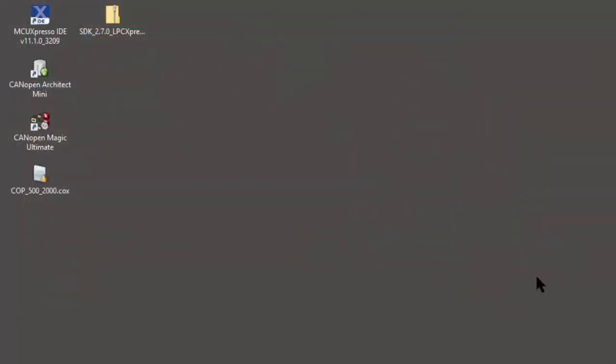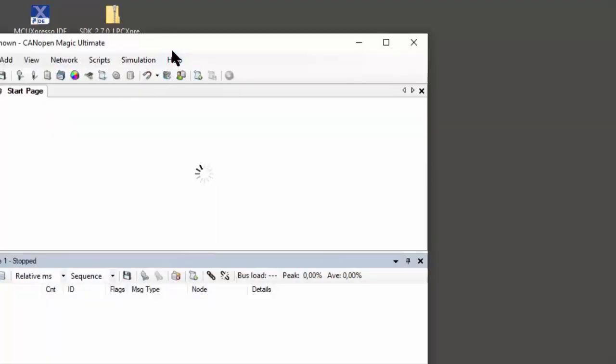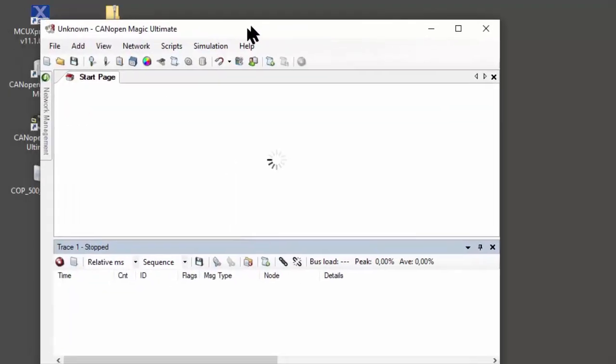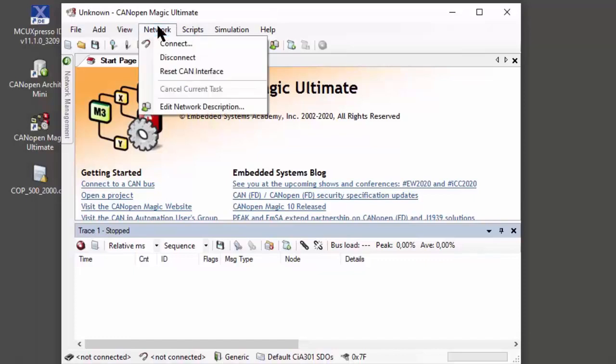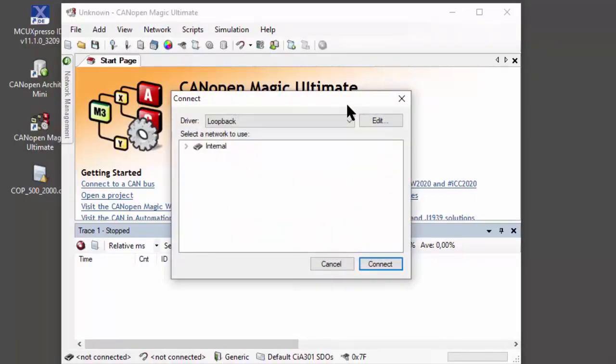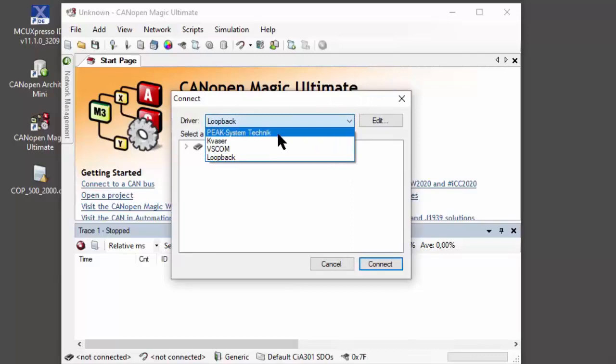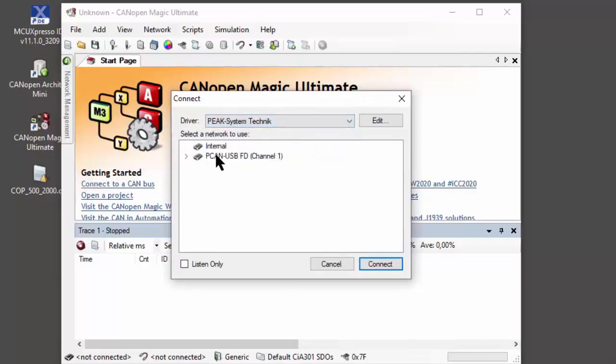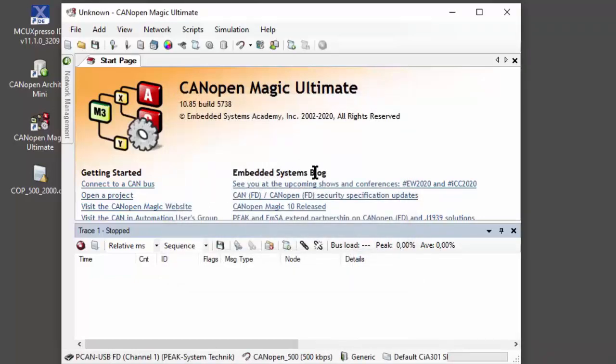There are various tools available to monitor and analyze CAN or CANopen networks. I have here CANopen Magic. The first step we need to do is connect to a network. Network connect. Here we select the CAN interface that we are using - I have a PEAK system, PCAN USB FD. The bit rate used for all these demos is 500 kilobits, so we have a 500 kilobit network selected.